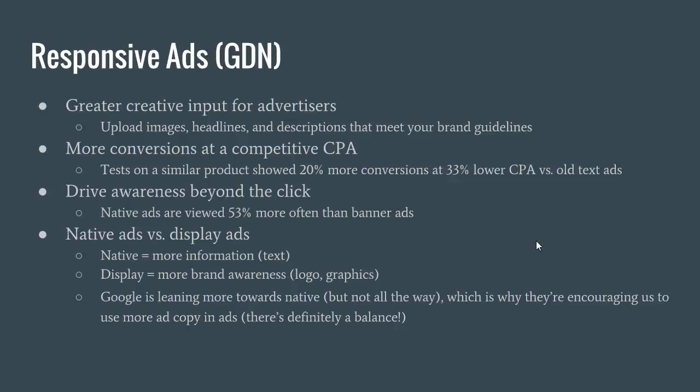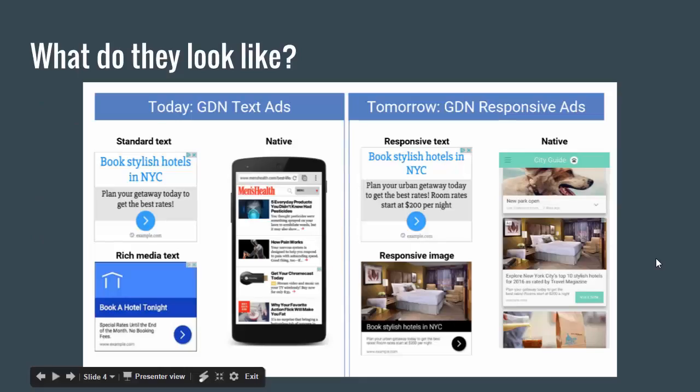There's definitely a balance, because just because they say use more ad copy doesn't mean you want a wall of text in your ad. What it means is that we want more information so that the potential customer feels like they have more information about your product before clicking on your ad and going to your website. I found that to be more effective.